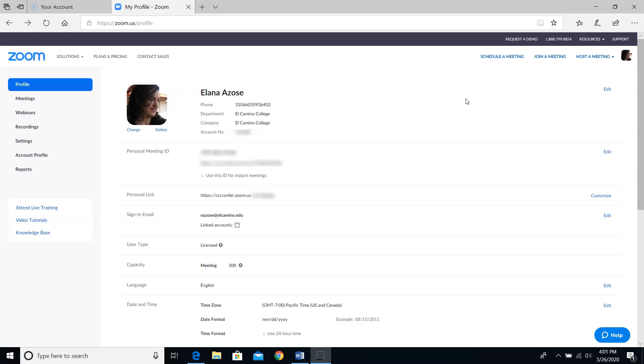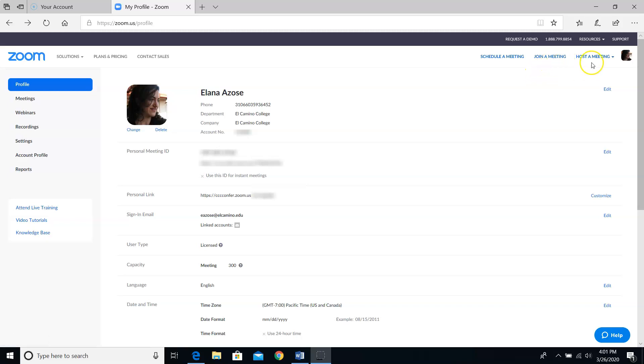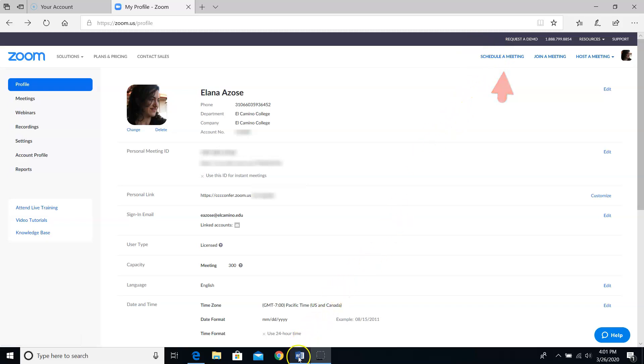Something that I discovered this morning is that sometimes you'll get a screen where you have these three buttons on the upper right, and sometimes your screen only has two buttons on the upper right. You'll have join a meeting and host a meeting, but schedule a meeting will be missing. Here, let me show you what that looks like. It looks like this.